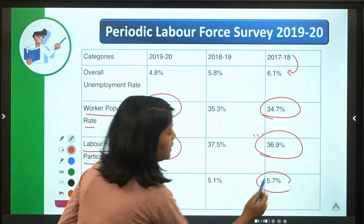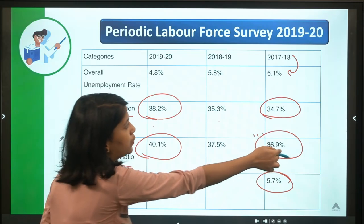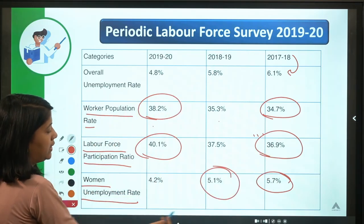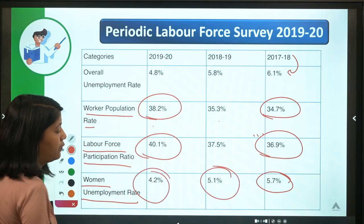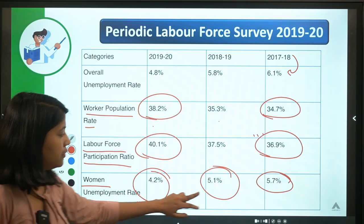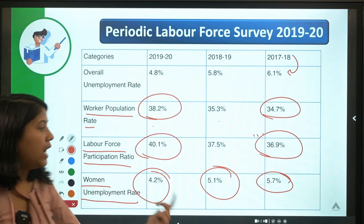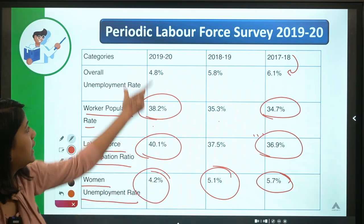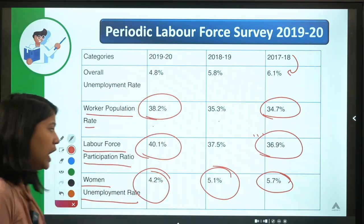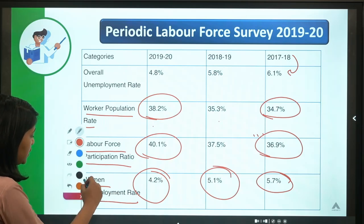Women's unemployment rate has also fallen: it was 5.7 percent in 2017–18, then 5.1 percent in 2018–19, and then 4.2 percent in 2019–20. This is a great fall in the unemployment rate for women, and it is very much in the news.